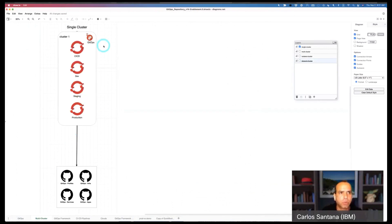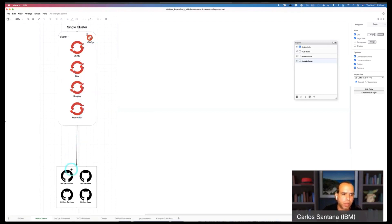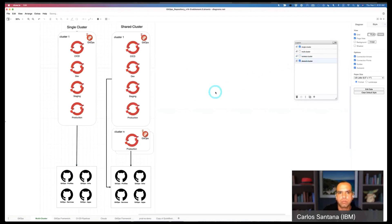Let's show what we've done with this framework and its assets. When you start working with them, we have different options. Typically, when you're a tech seller or someone doing a demo, you start with a single cluster to try things out — to see how quickly you can set up an environment with all the stages: CI/CD, dev, staging, and production.